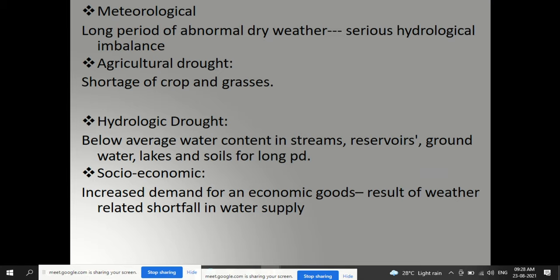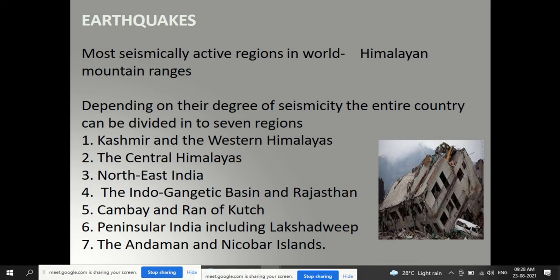The most seismically active regions in the world include the Himalayan mountain regions. India is divided into seven seismic regions based on the severity of earthquake activity: Kashmir and western Himalayas, central Himalayas, northeast India, the Indo-Gangetic basin and Rajasthan, Cambay (Khambhat) in Gujarat, Rann of Kutch, and peninsular India including Lakshadweep and Andaman and Nicobar Islands.